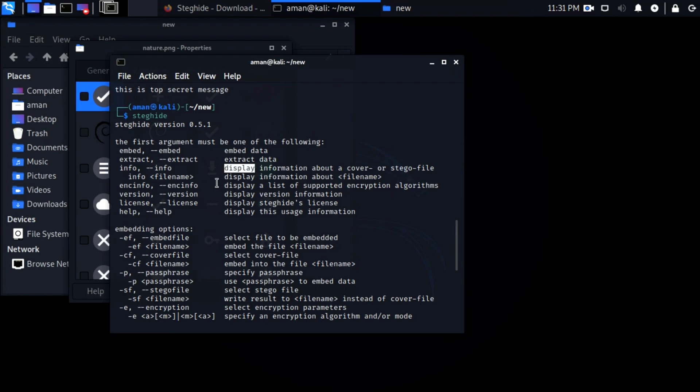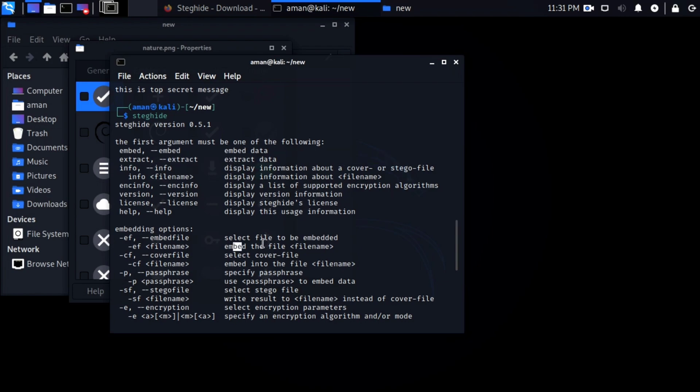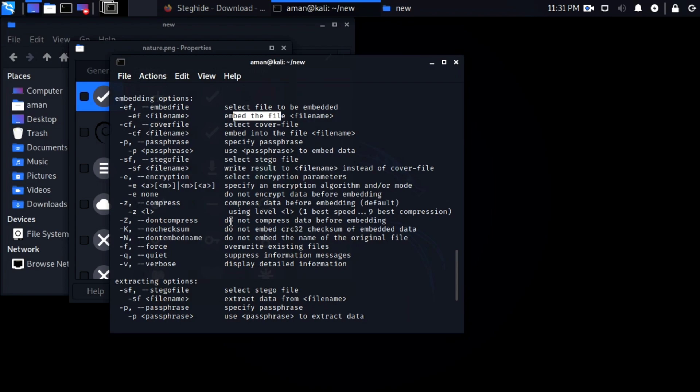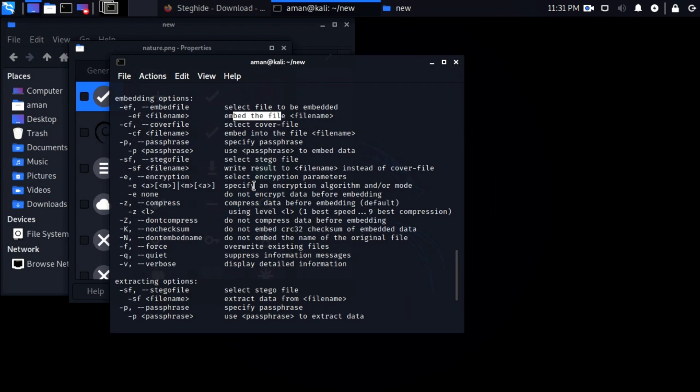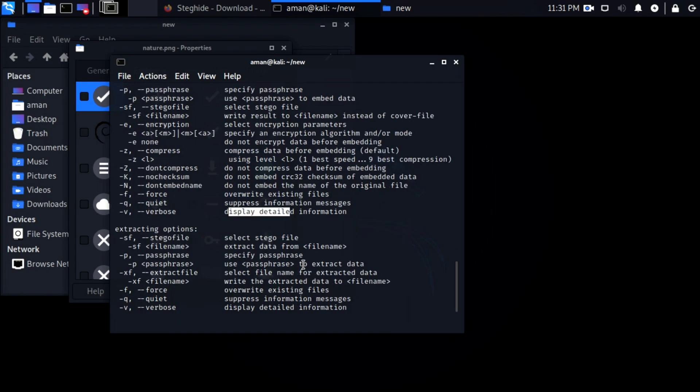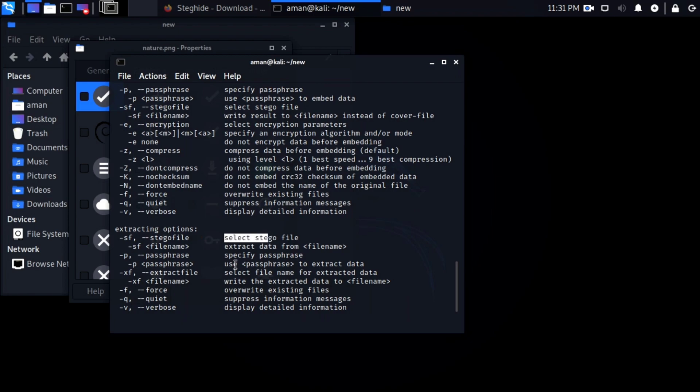Steghide not only supports image files, it supports other file formats too like BMP, WAV, and AU files. You can know more about this tool by reading its documentation. Link is in the description, make sure to check it out. So this is how you can hide a file in another file. I hope you found this video informative. That's it for this video. I will see you in the next one. Till then, take care.